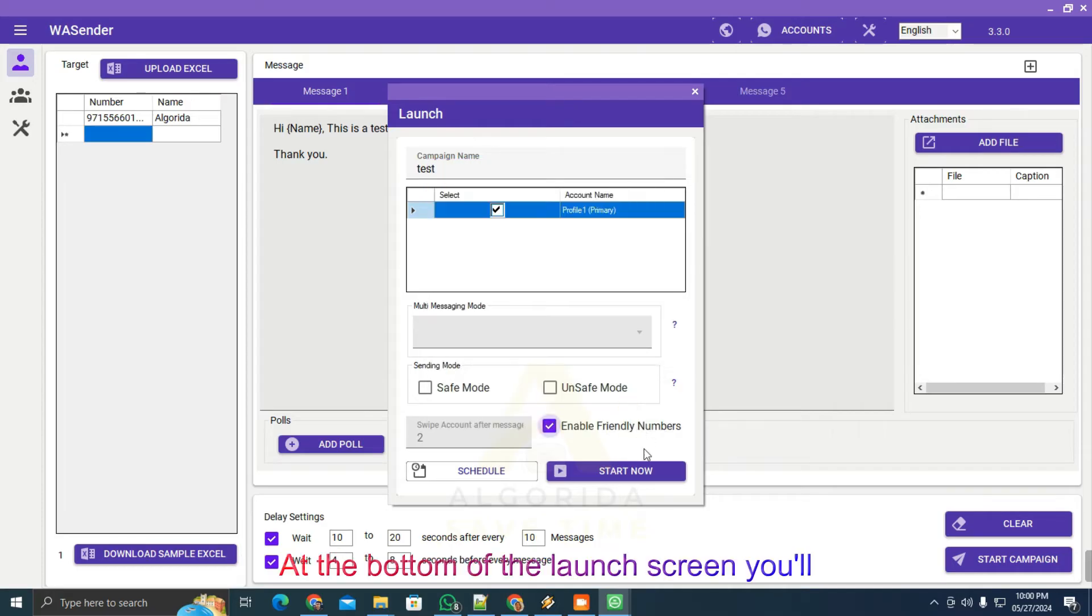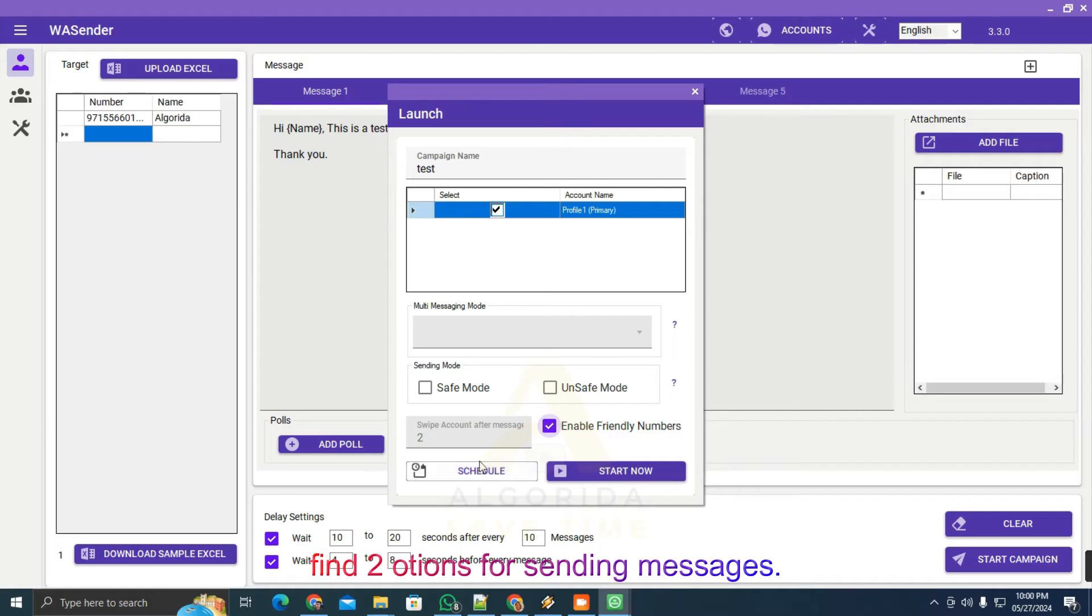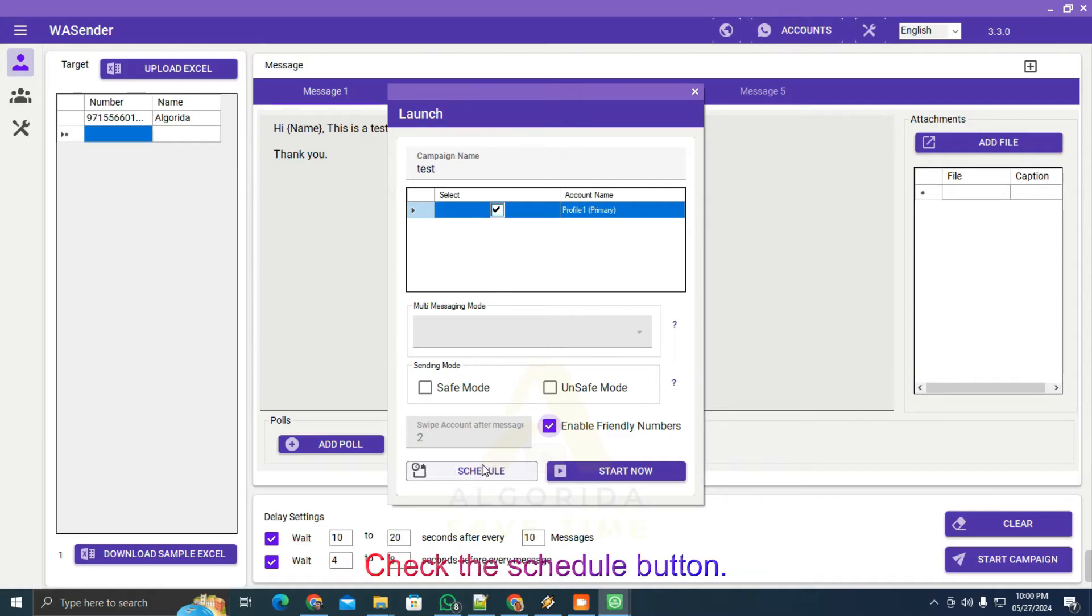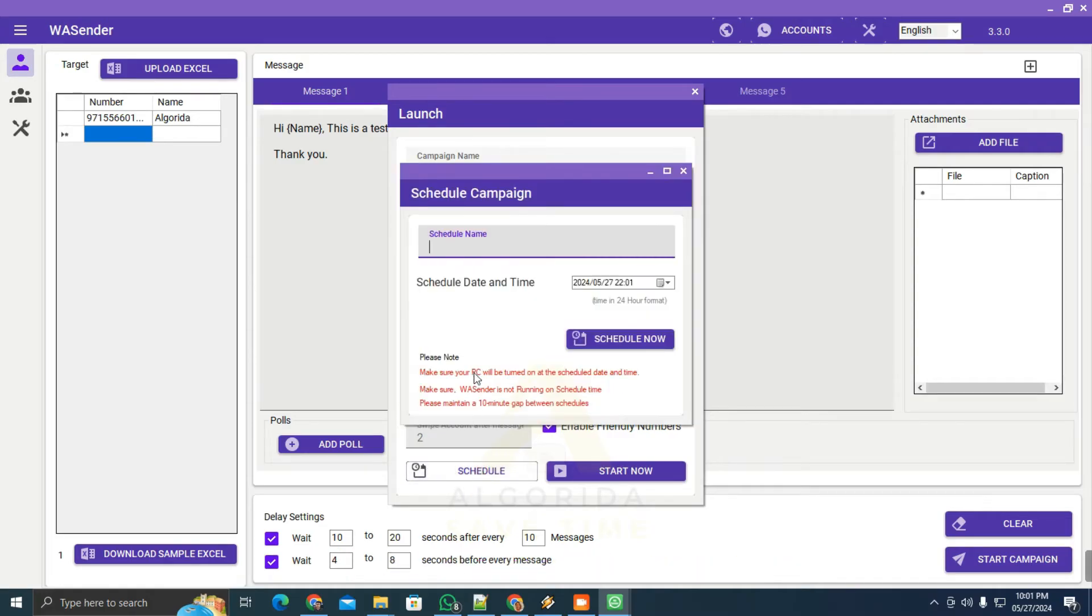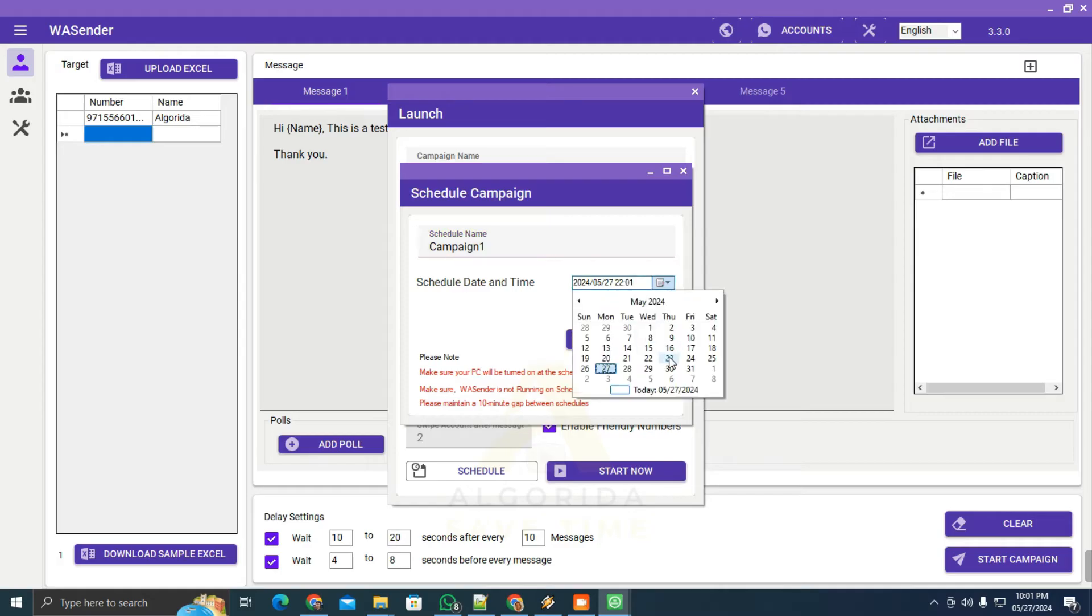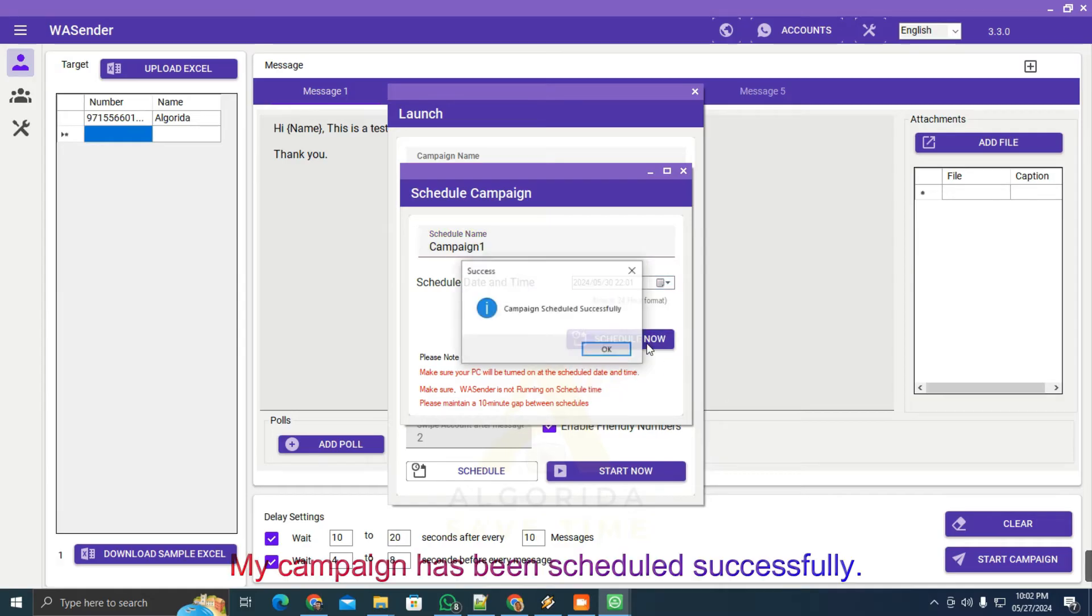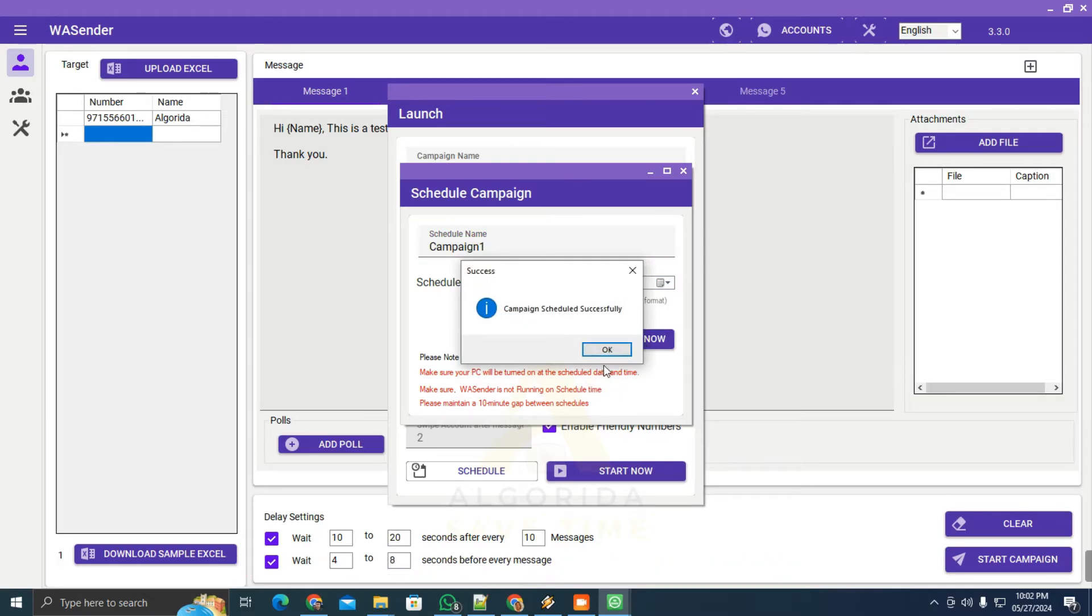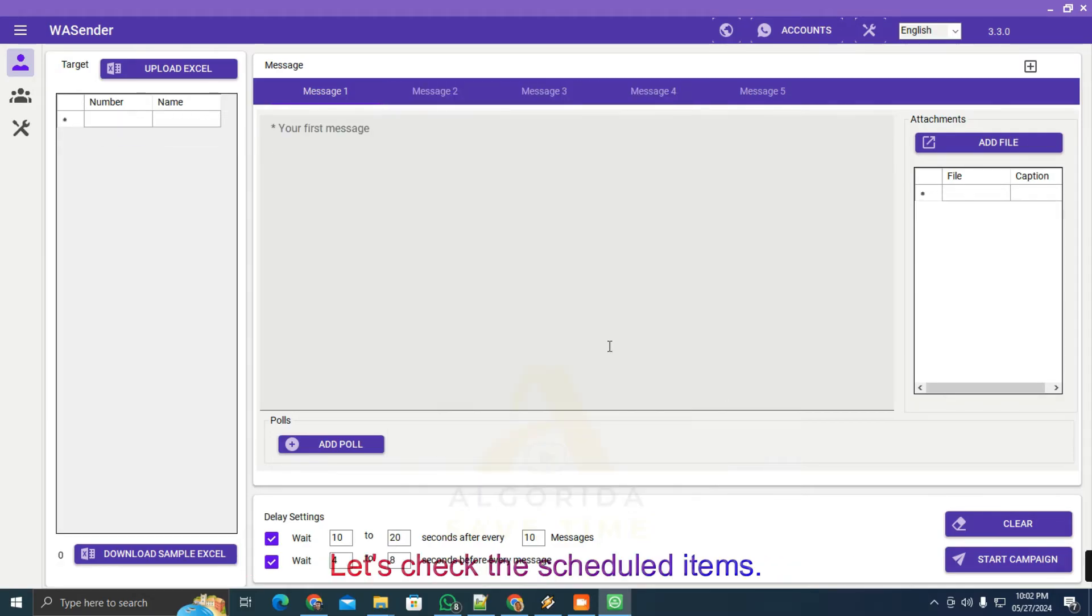At the bottom of the launch screen, you'll find two options for sending messages. Check the schedule button. It will ask for a schedule name and time. Be sure to read these notes when scheduling a campaign. My campaign has been scheduled successfully.